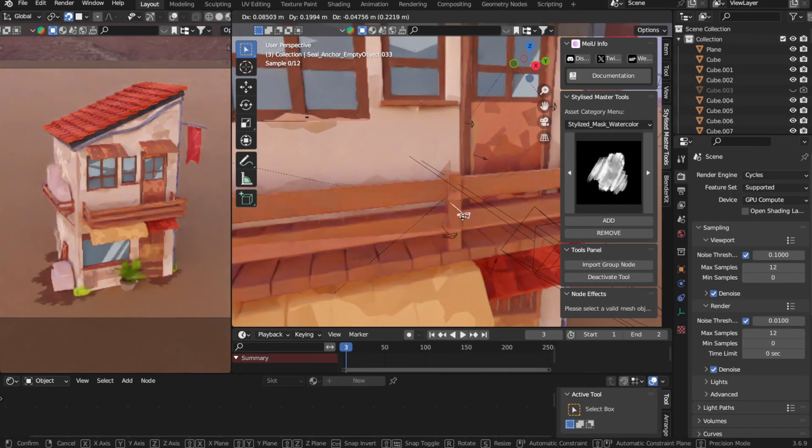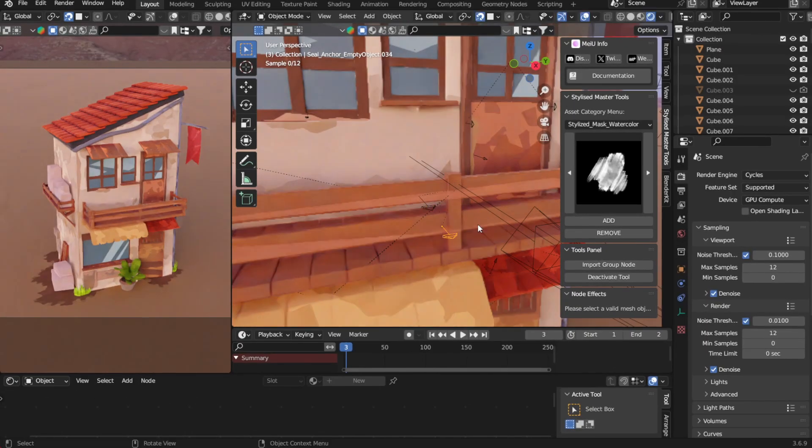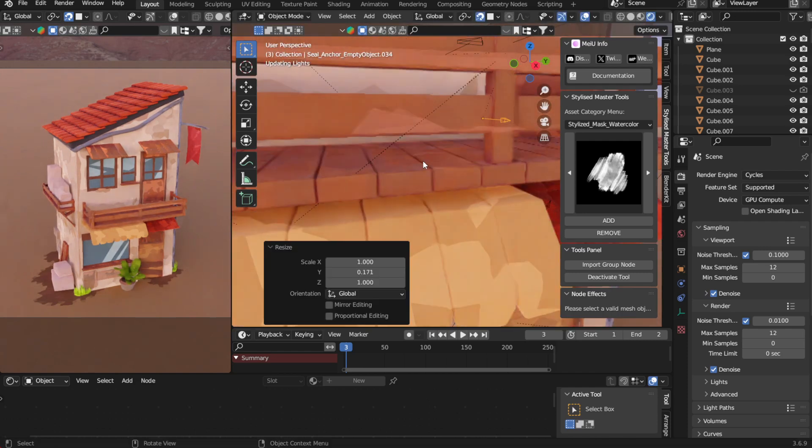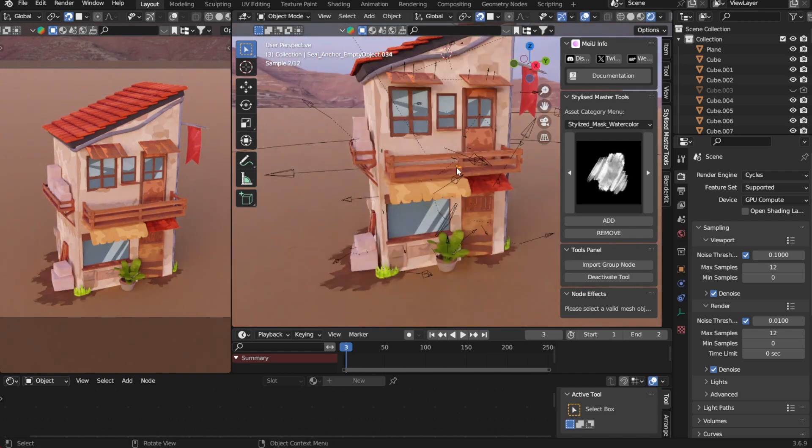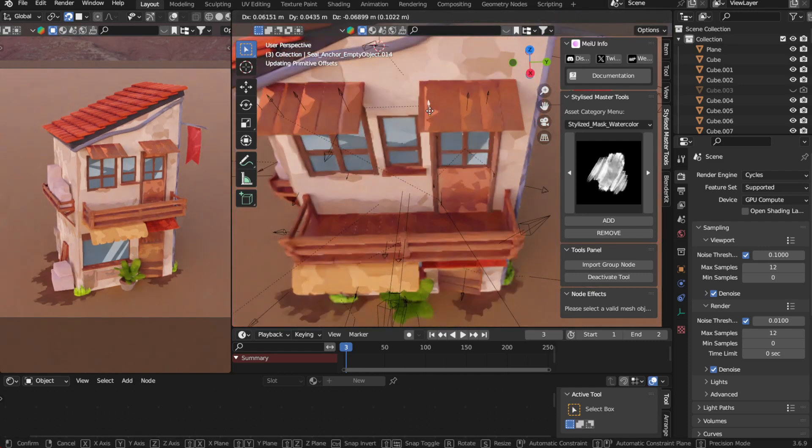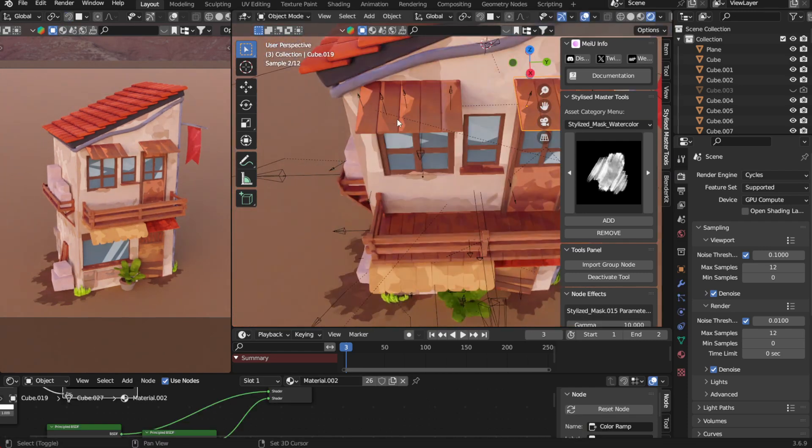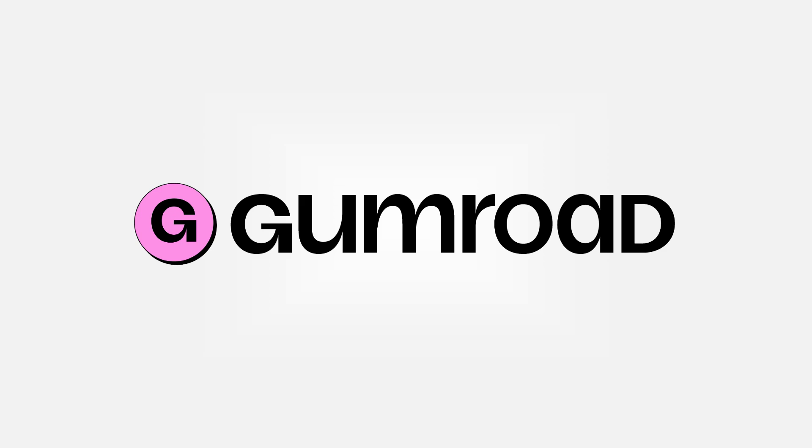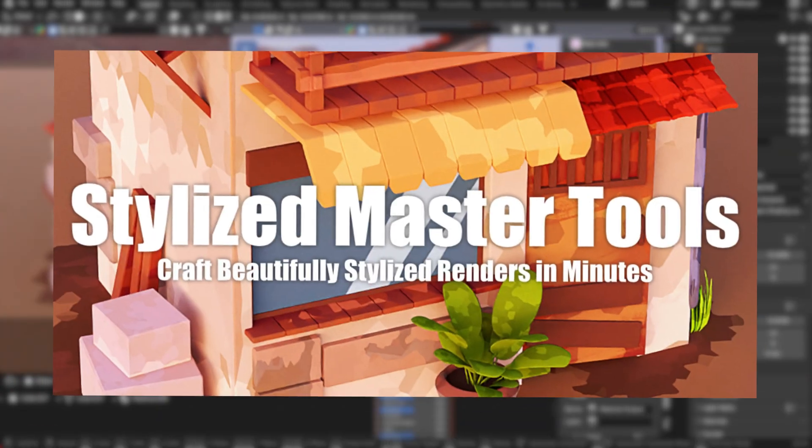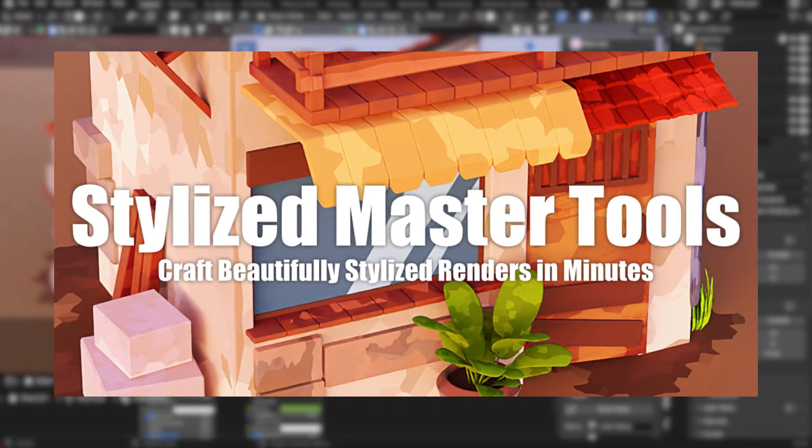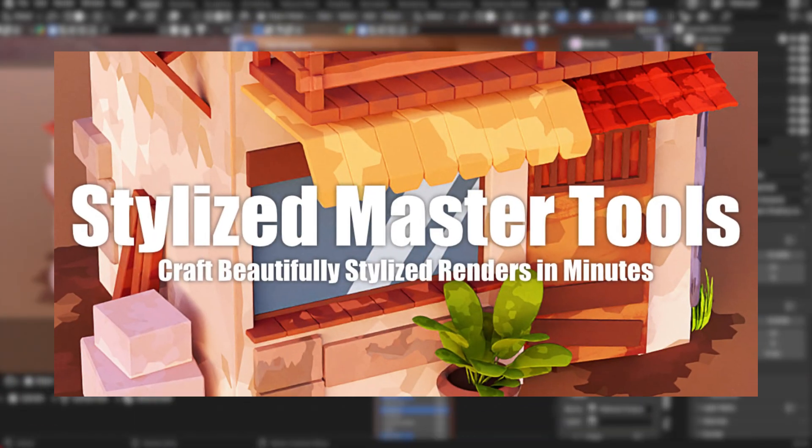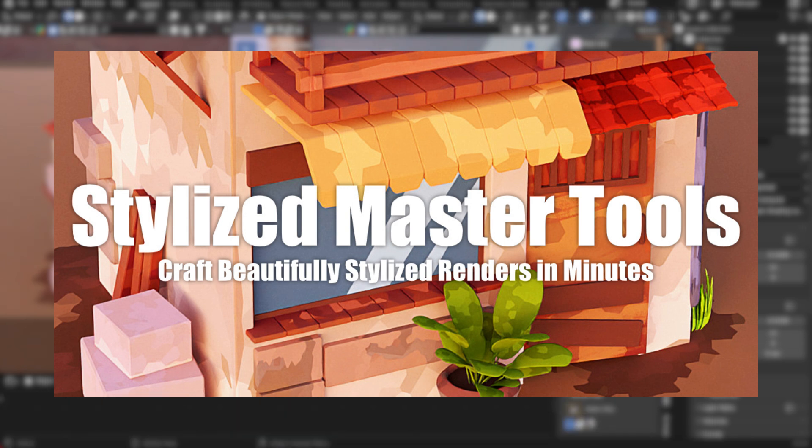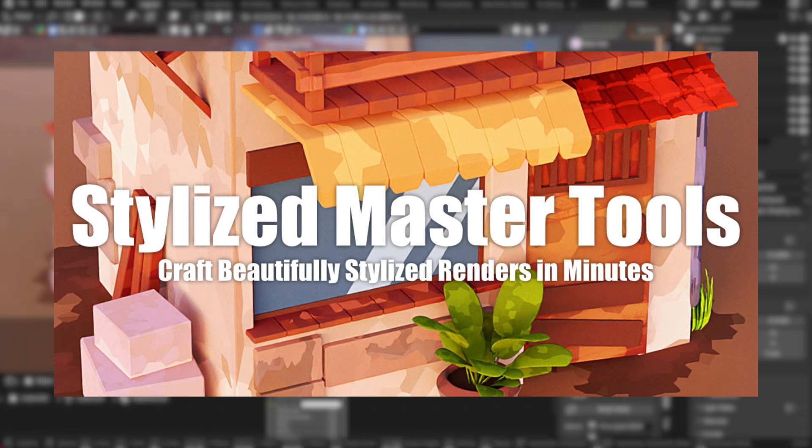That's it for today's introduction. I hope this video gave you a better understanding of how Stylized Master Tools works. The add-in is available on Blender Market and Gumroad, so feel free to check it out. If you enjoyed this video, don't forget to subscribe to my channel, there's more Blender tutorials and tool showcases coming soon. See you next time.